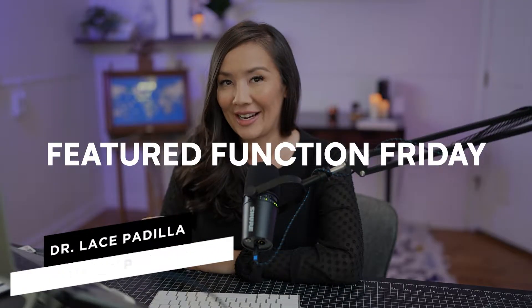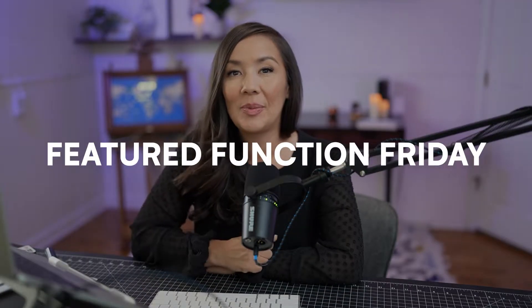Hi, my name is Dr. Padilla. Today is Featured Function Friday, and we are going to be covering the function ggplot in R. If you want to visualize your data, this is one of the most powerful functions to do it, and it happens to be one of my favorite functions. So let's jump right in.